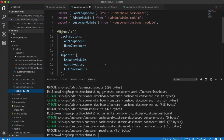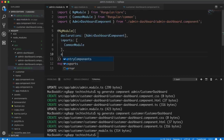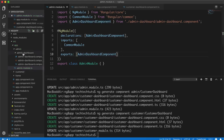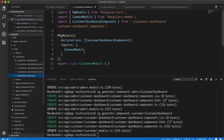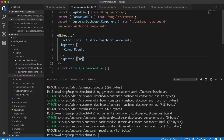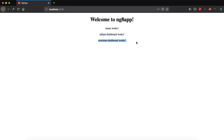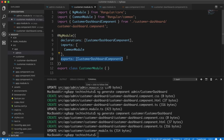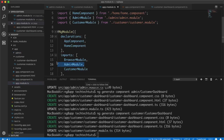To fix this, go into the admin module and add an extra exports array. Inside exports, we export AdminDashboardComponent - it is already imported there, so we also need to export it. The same goes for the customer module: go to customer.module.ts and add an exports array with CustomerDashboardComponent. After saving, you will see 'admin dashboard works' and 'customer dashboard works' displayed. So we must export components from their module before they can be used after importing that module into the root module.